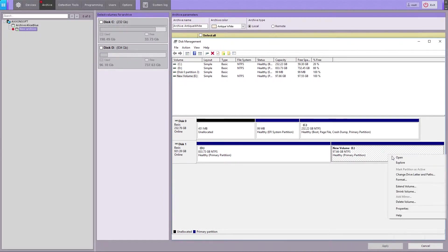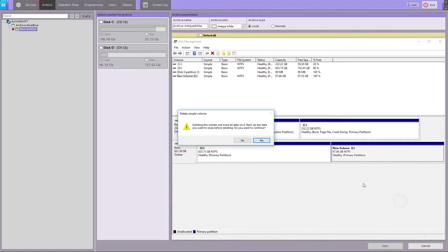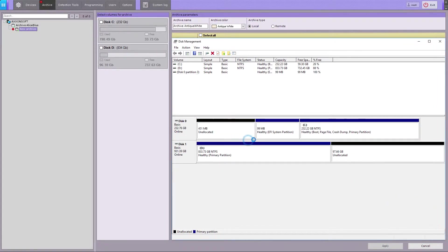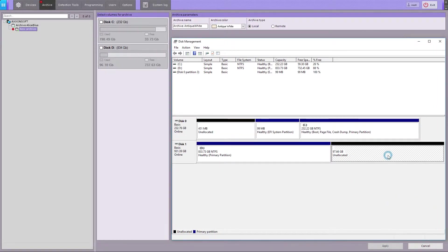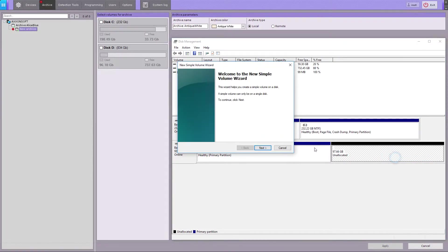You have to delete the existing partition, and create a new one, unformatted. The partition will be automatically formatted later by AccentNext.